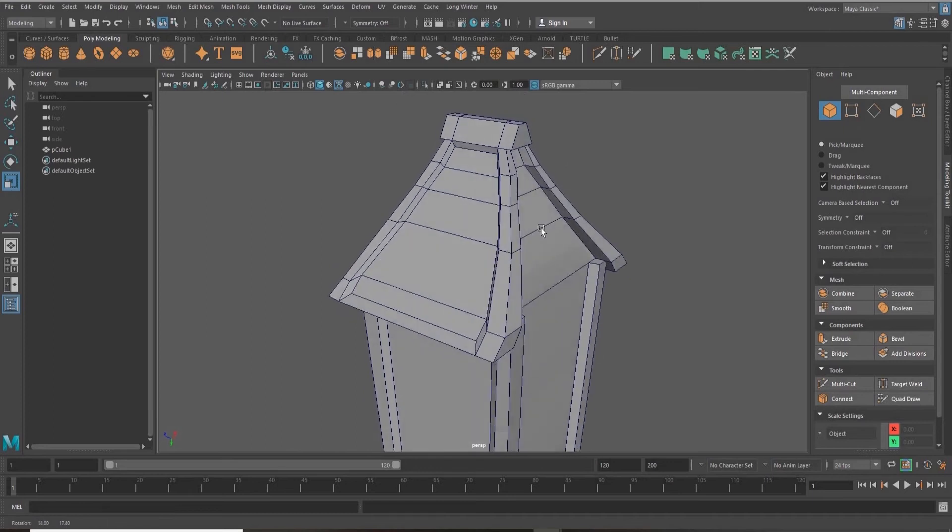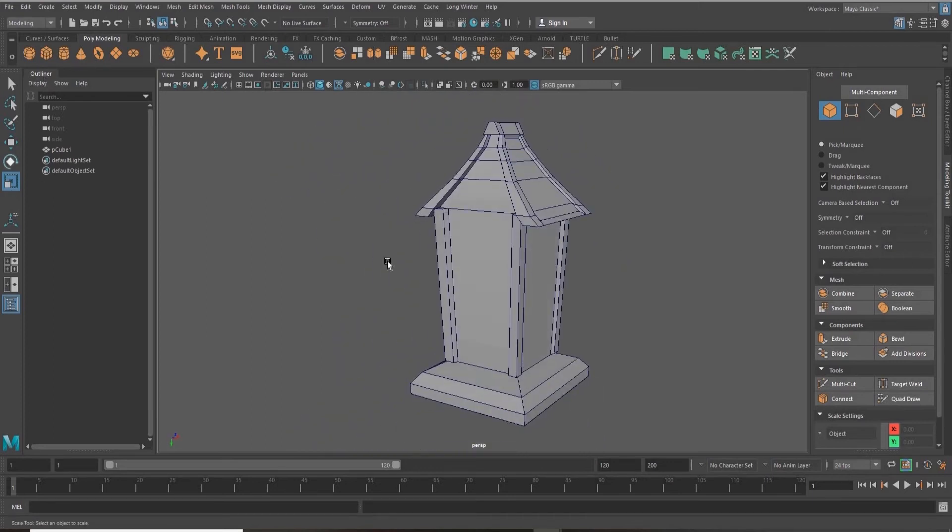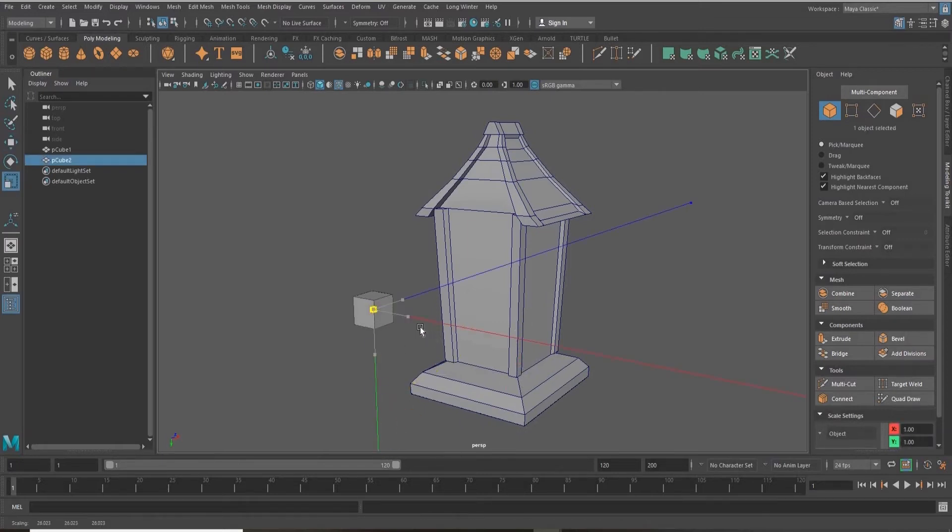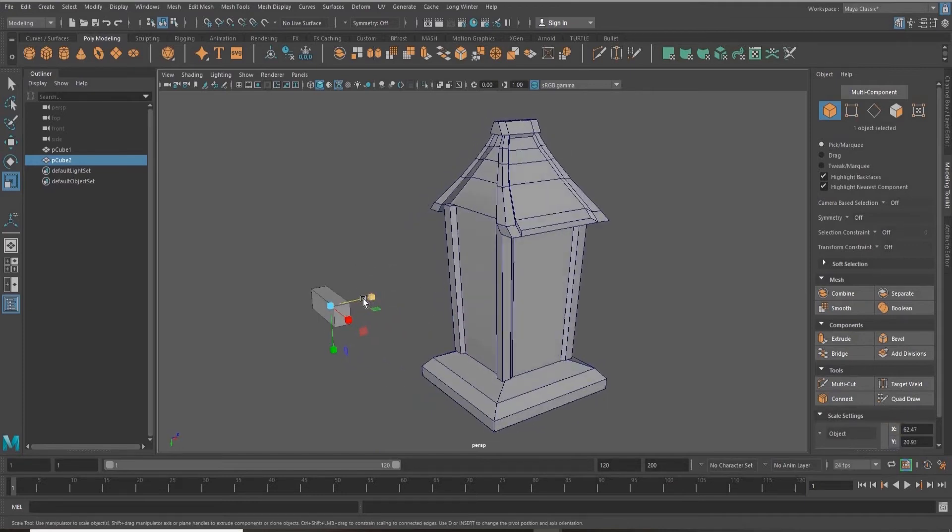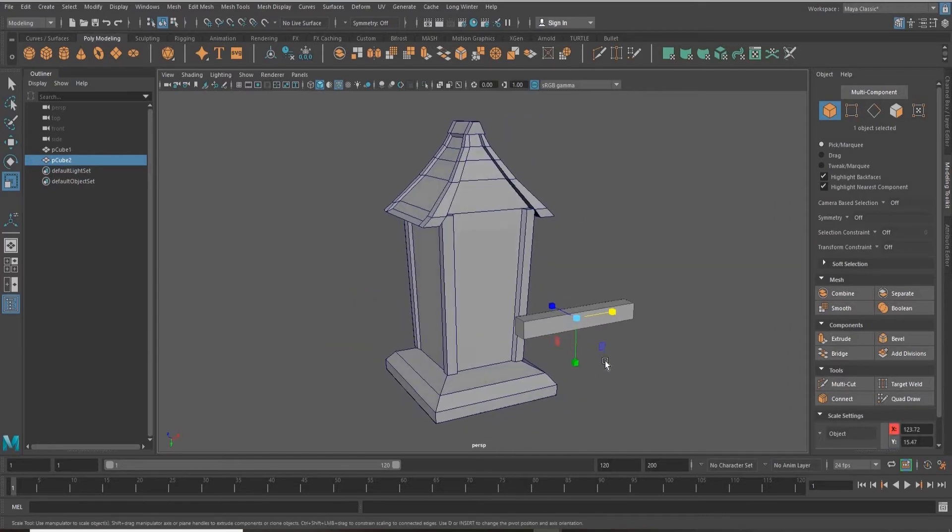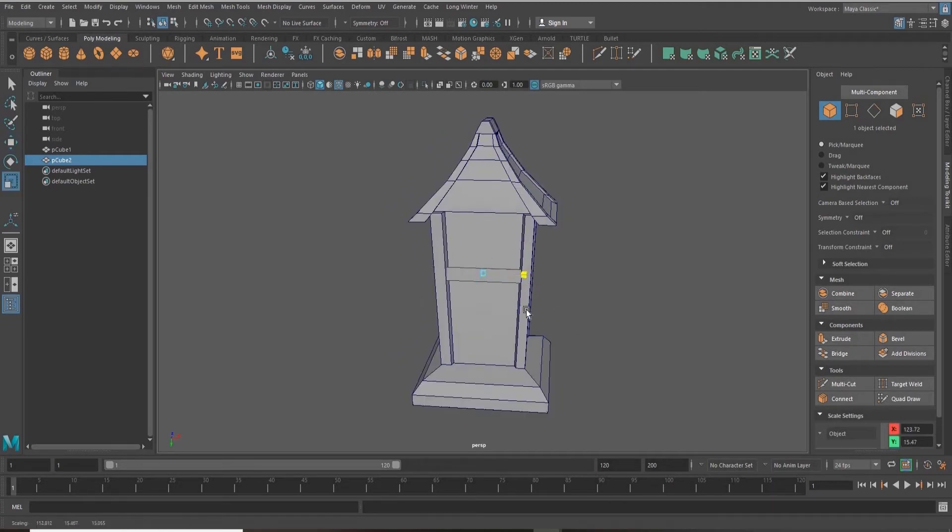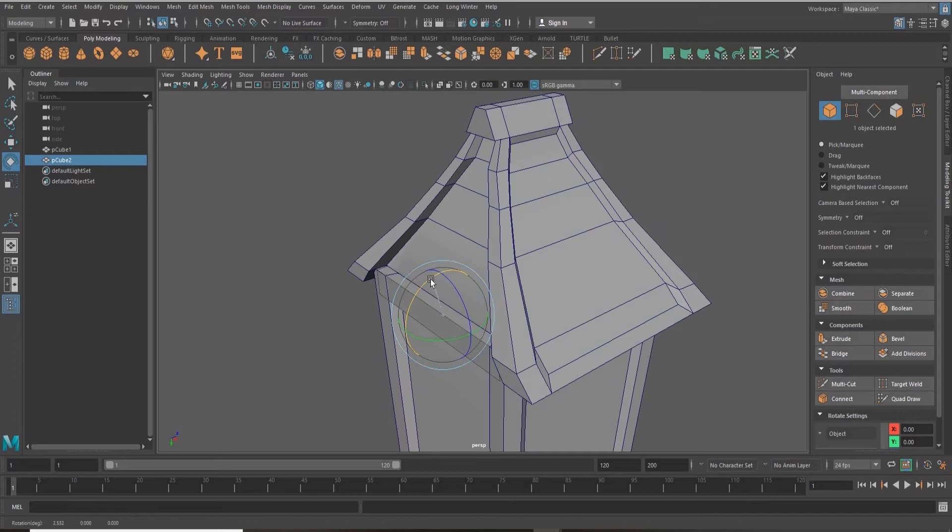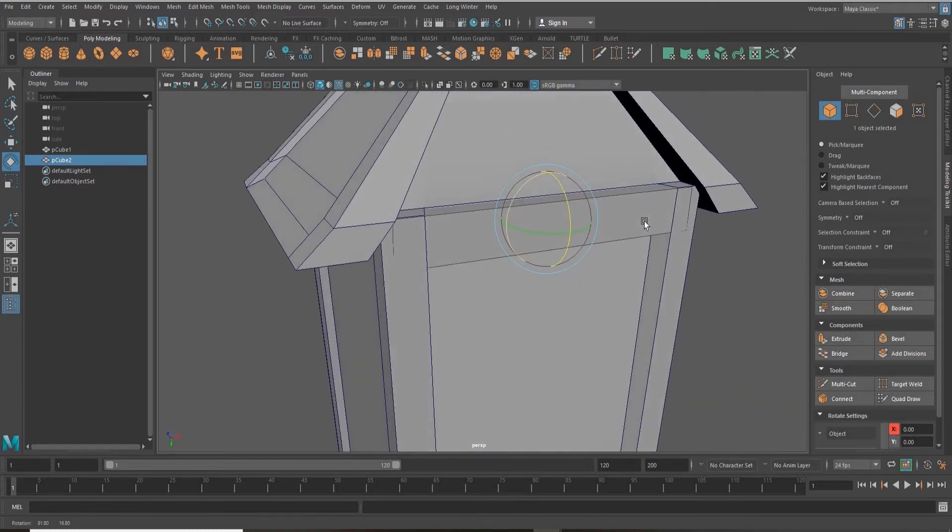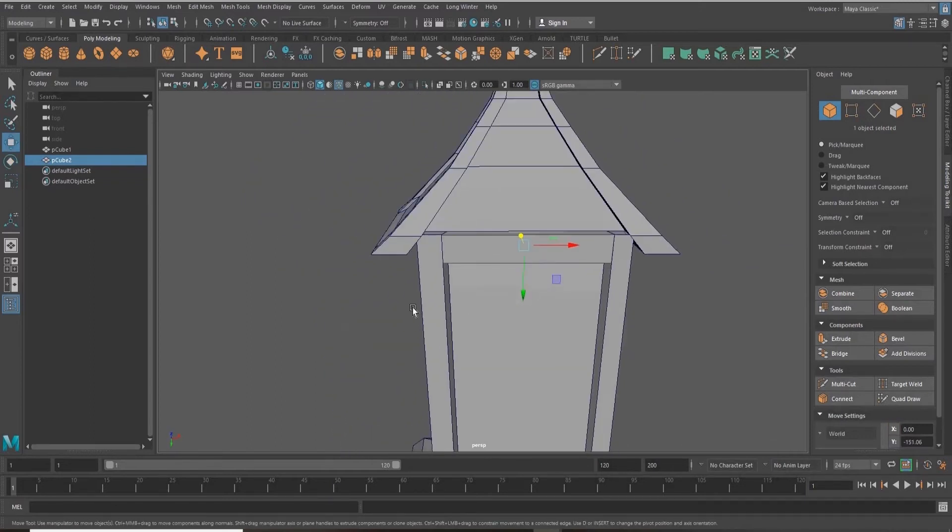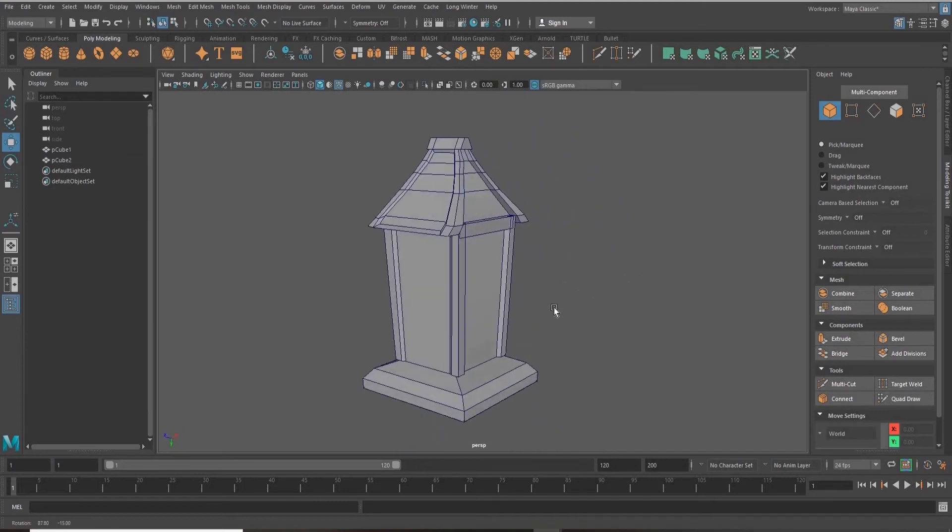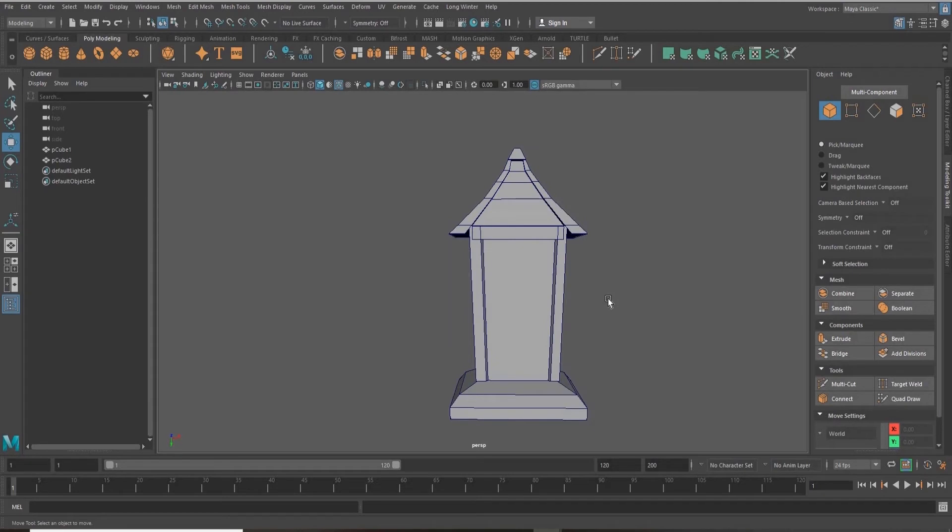Now we're going to create the top plank on our house here. So I'm just getting another cube and scaling it into place here, translating it up to where I want it. And I'm duplicating the same thing on the other side.